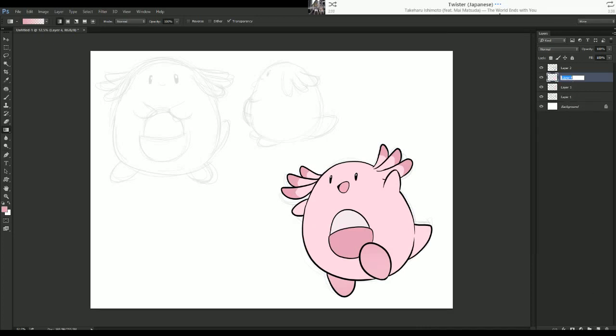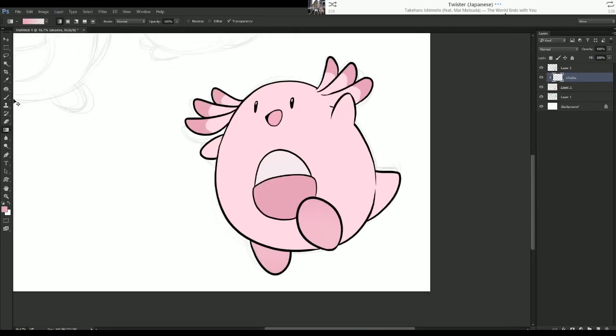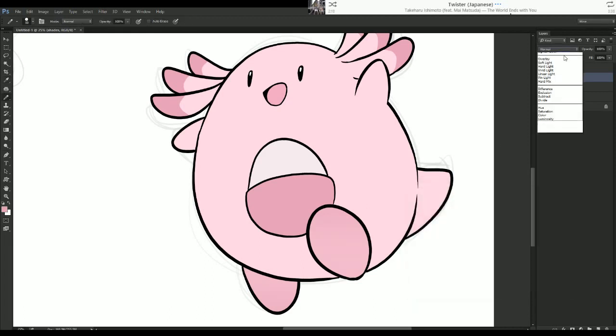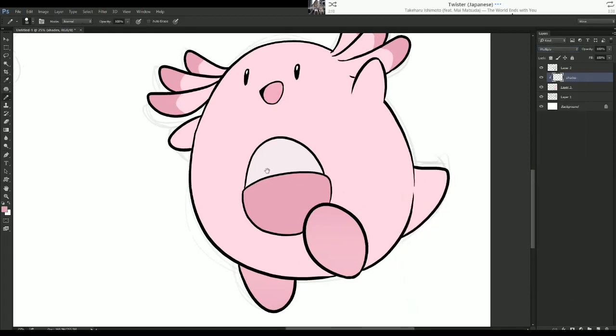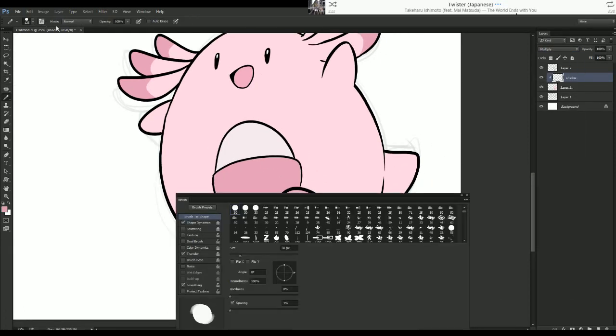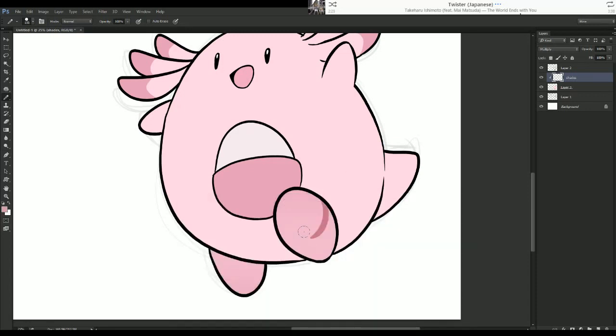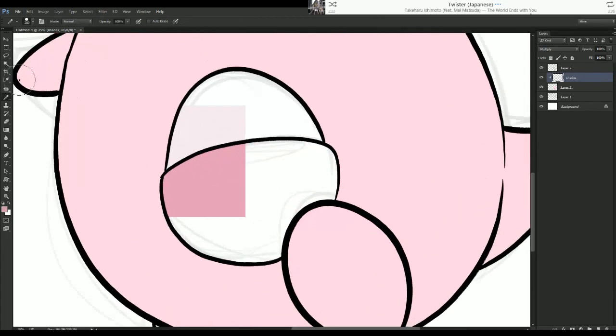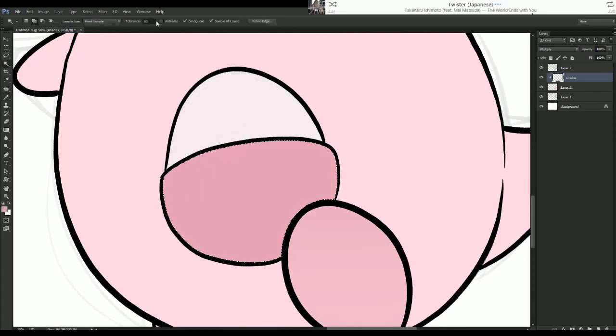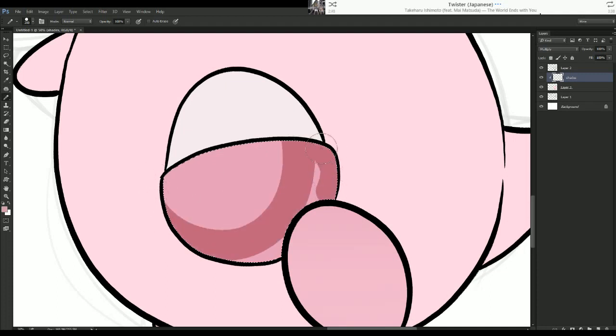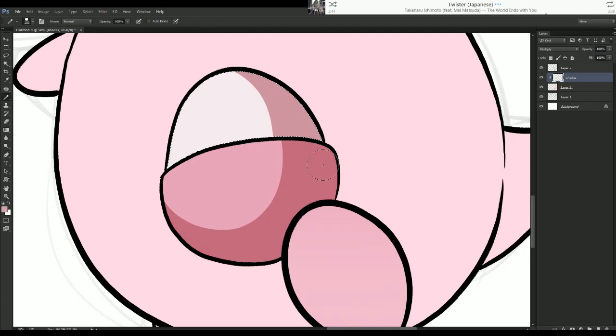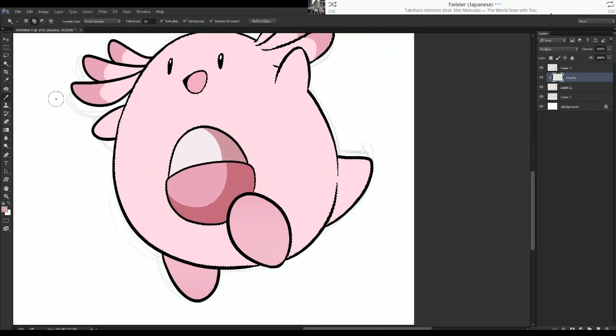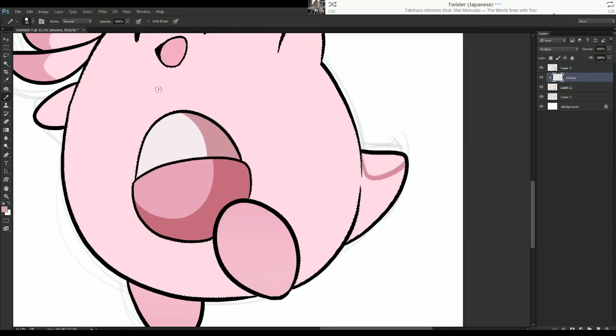I just gotta shade it real quick. Multiply. Oops, forgot to turn transfer off. Make sure my setting is right. Turn the anti-aliasing. We got Eggie.